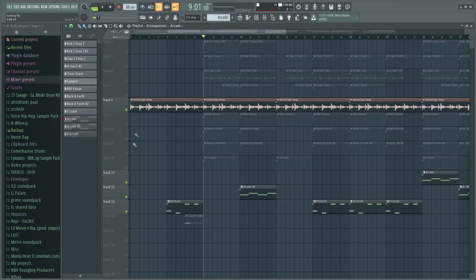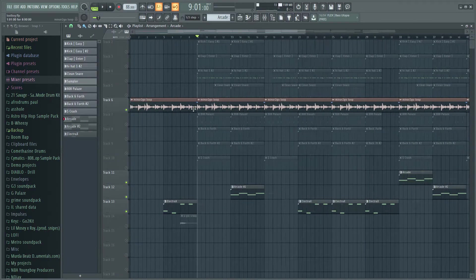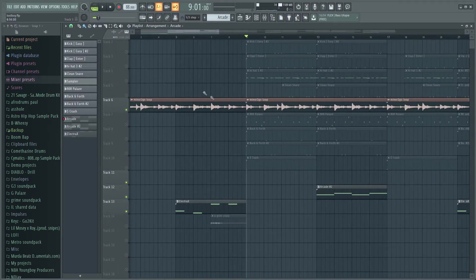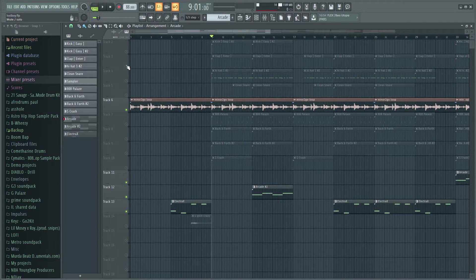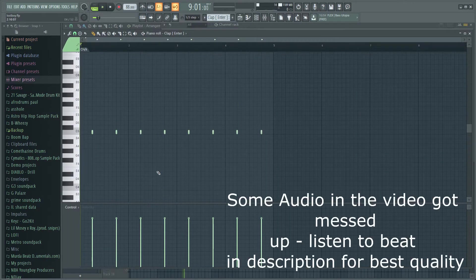After I done all the melodies I went down to the drums and what I did is I put down this clap right here, pretty simple pattern.